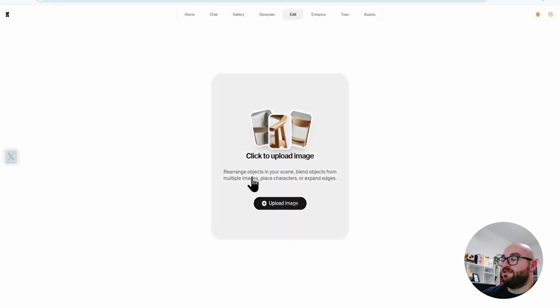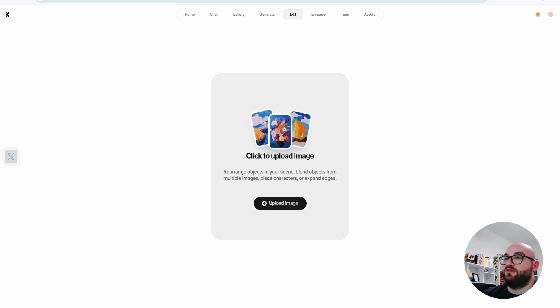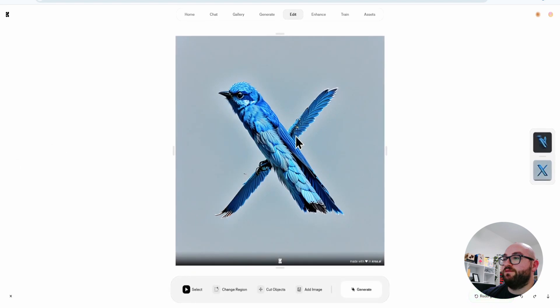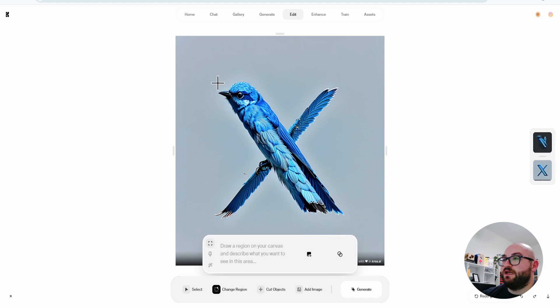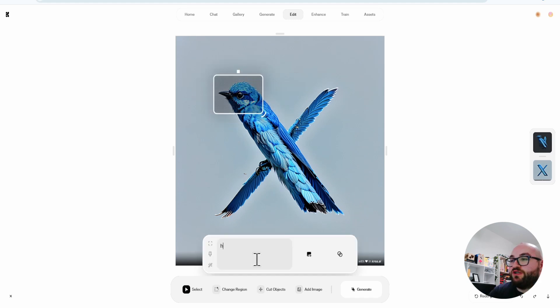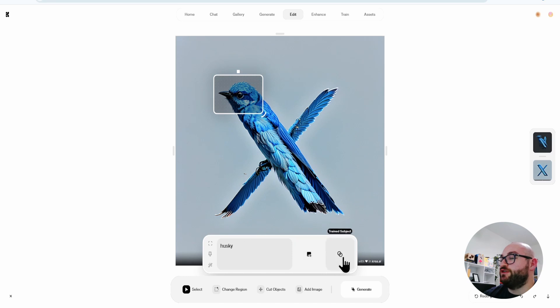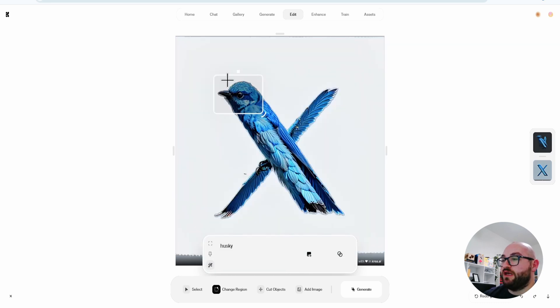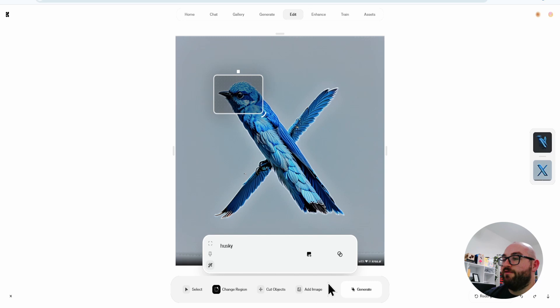Then you have the edit section. And this is where if you upload an image, you can edit it to your own liking. So let's say I have this image. I can select a region and change just that part. I want to change the bird's head to that of a husky. I can even change it to a trained subject, which I will show you later on the video, so make sure you stick around. But what I can do now is just change that part.